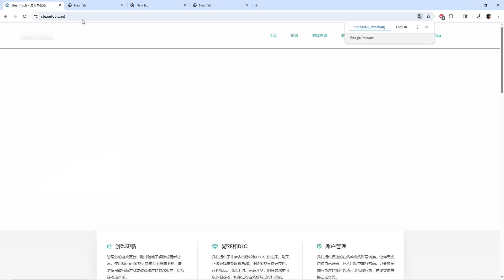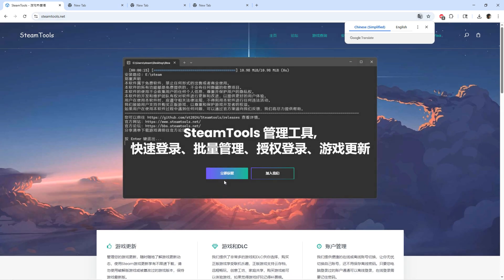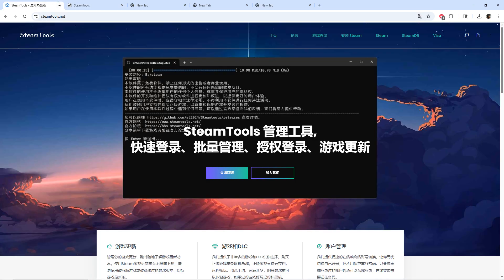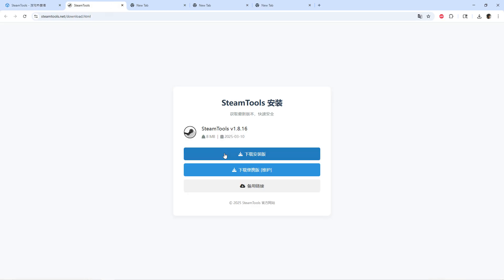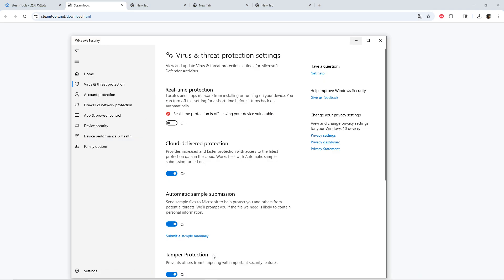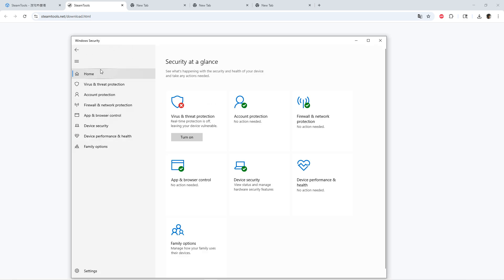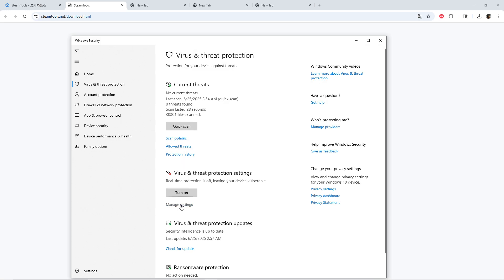Press enter, but if it shows up like this right here, press on this one. After that, download this one. But first, go to your virus protection and turn it off — you can search it up in the Windows search bar for virus protection.